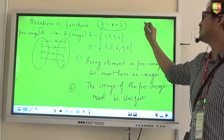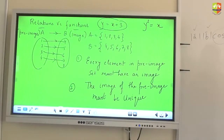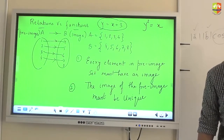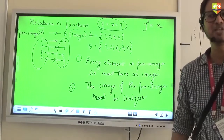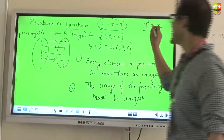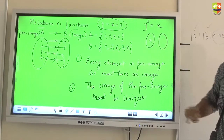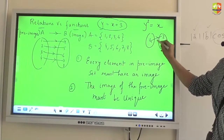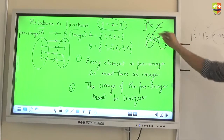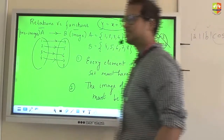For example, consider the relation y² = x. If the pre-image is 4, what is the y value? Plus 2 and minus 2. So you would see that for a pre-image of 4, it maps to both 2 and minus 2. This should not happen in a function, so y² = x will not be called a function.